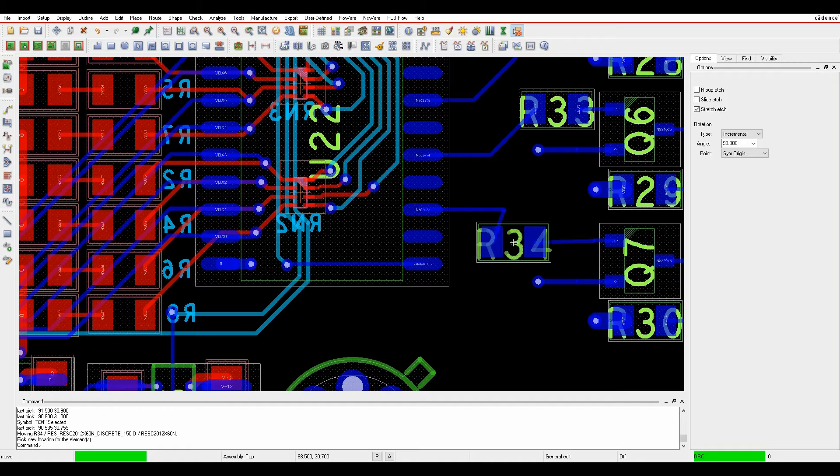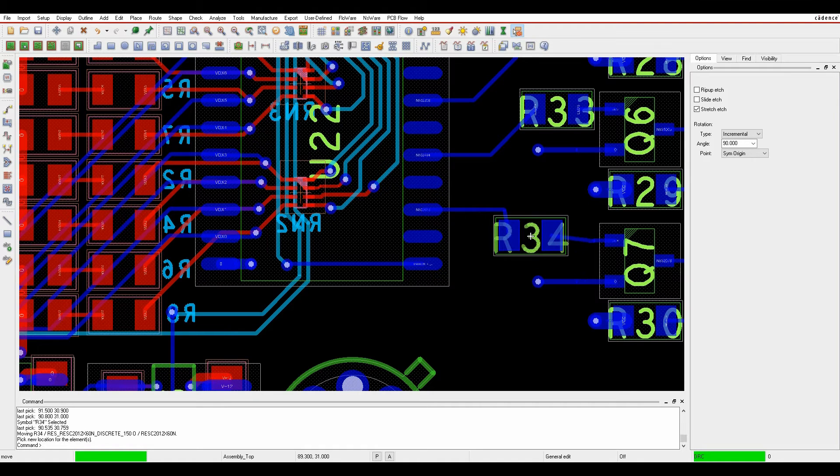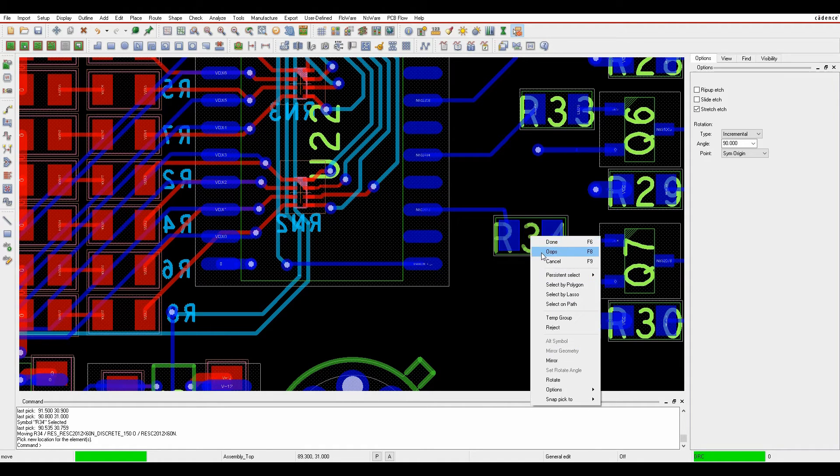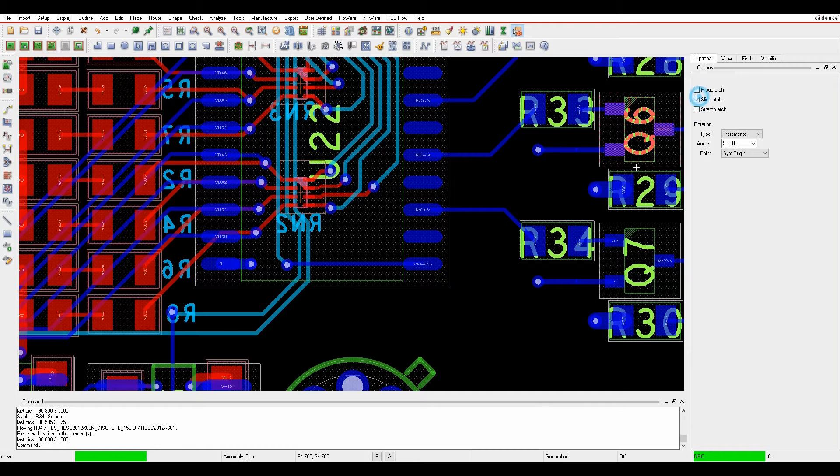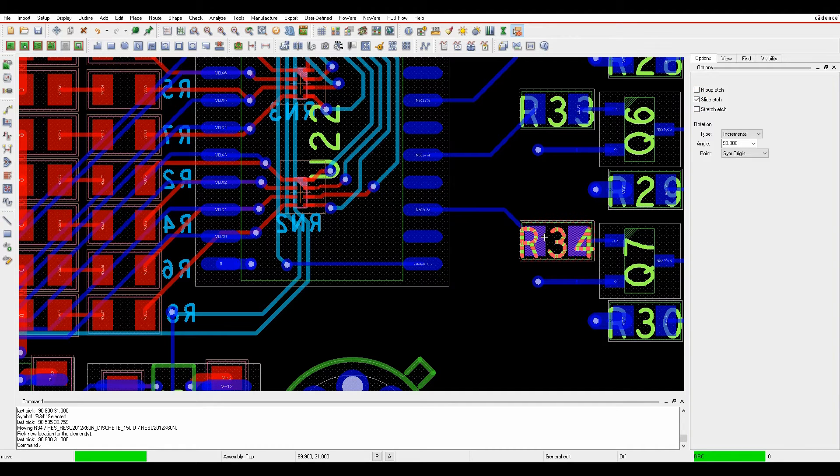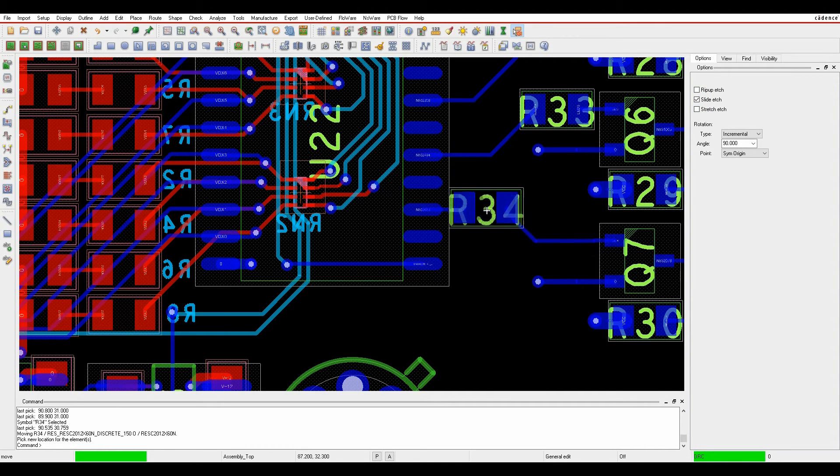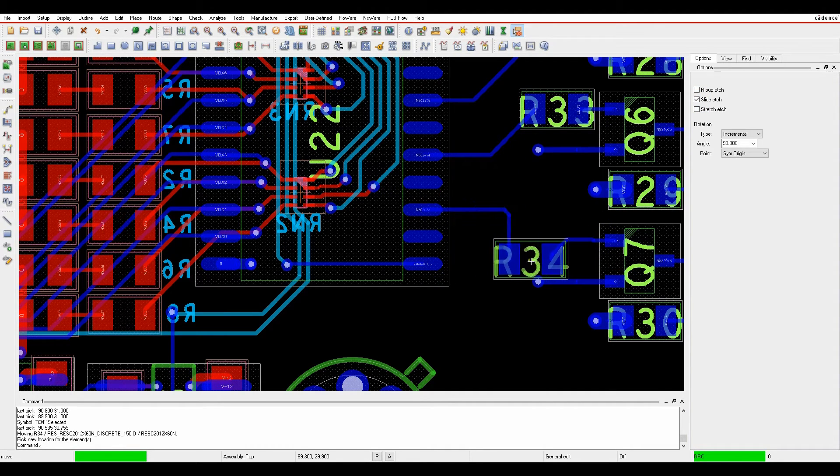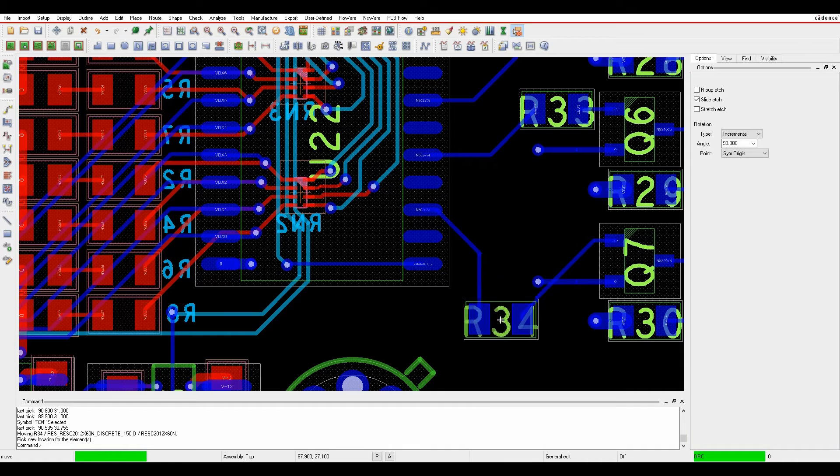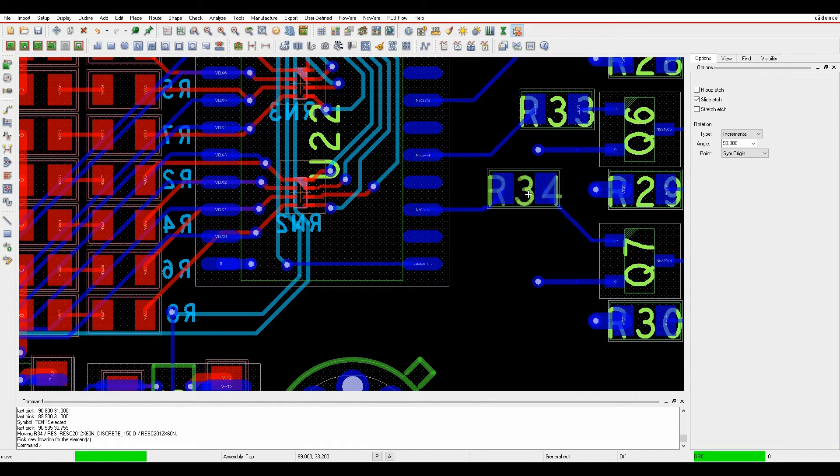And then finally there's something called slide edge which would move the component and try and do its best to give me an orthogonal result.